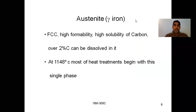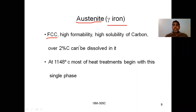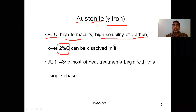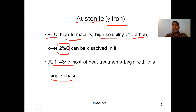Next is gamma iron, also known as austenite. It is in the form of austenite with FCC (face-centered cubic) structure. FCC has high formability and high solubility of carbon — more than 2% of carbon can be dissolved in it. It is stable at 1148°C, and heat treatment begins with a single phase at this point.